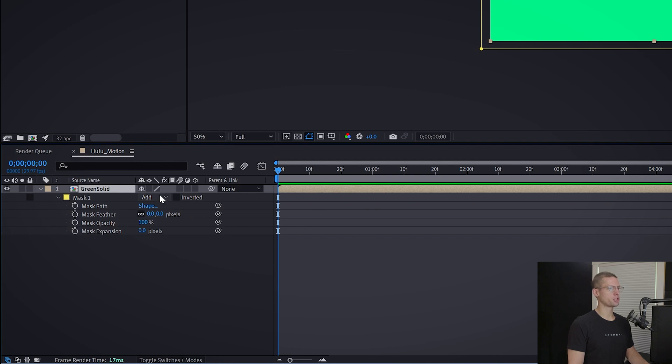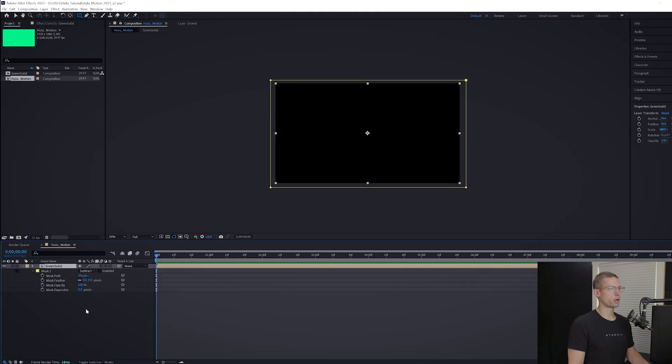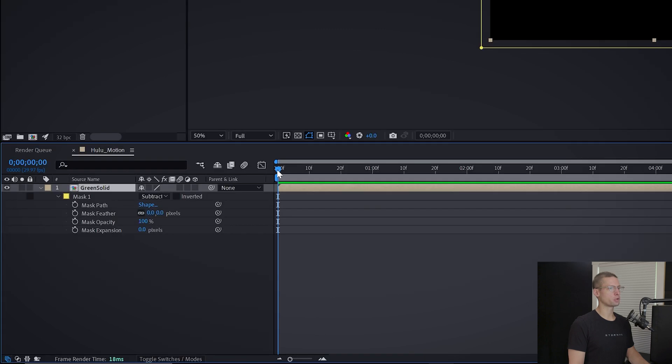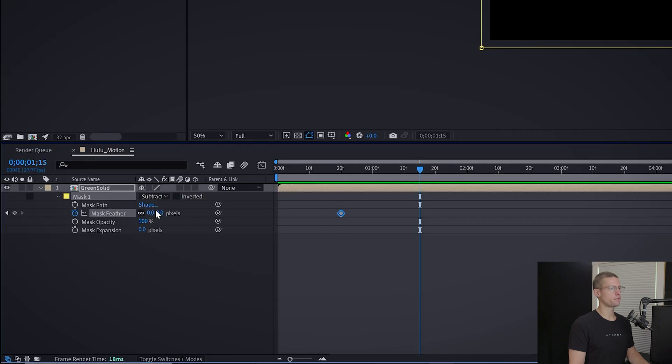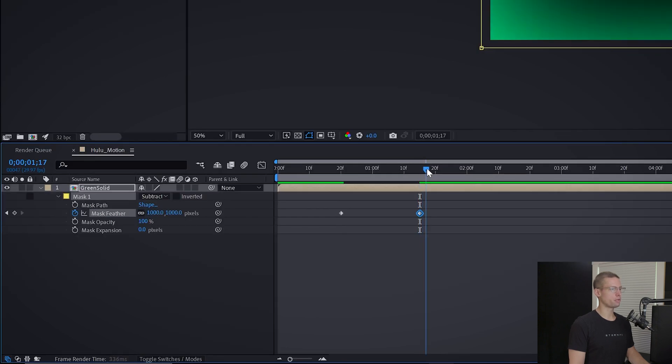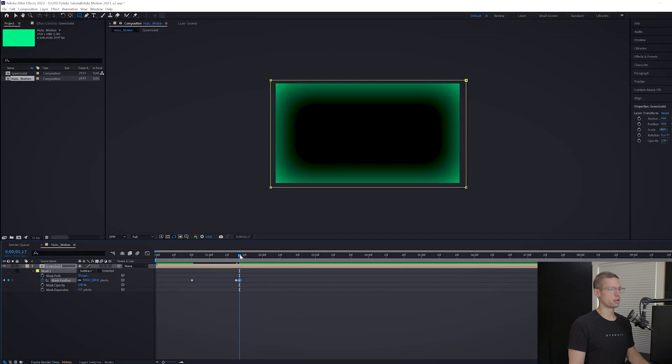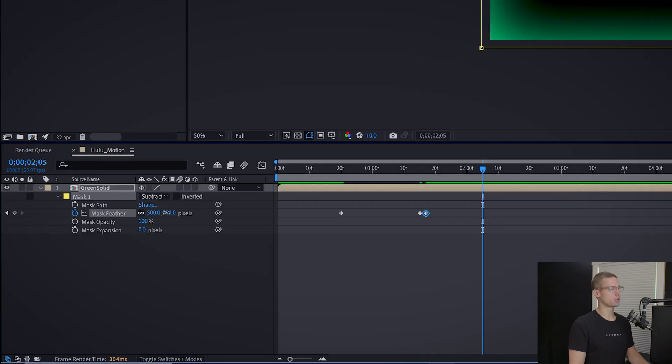Bring the playhead on your timeline to frame 20 and make a mask feather keyframe at zero. Drag it to one second and 15 frames and adjust the feathering to 1000. Then move it to two frames and bring the feathering to 500. Then go to 2 seconds 5 frames and bring the feathering to zero. We can leave this alone for now.